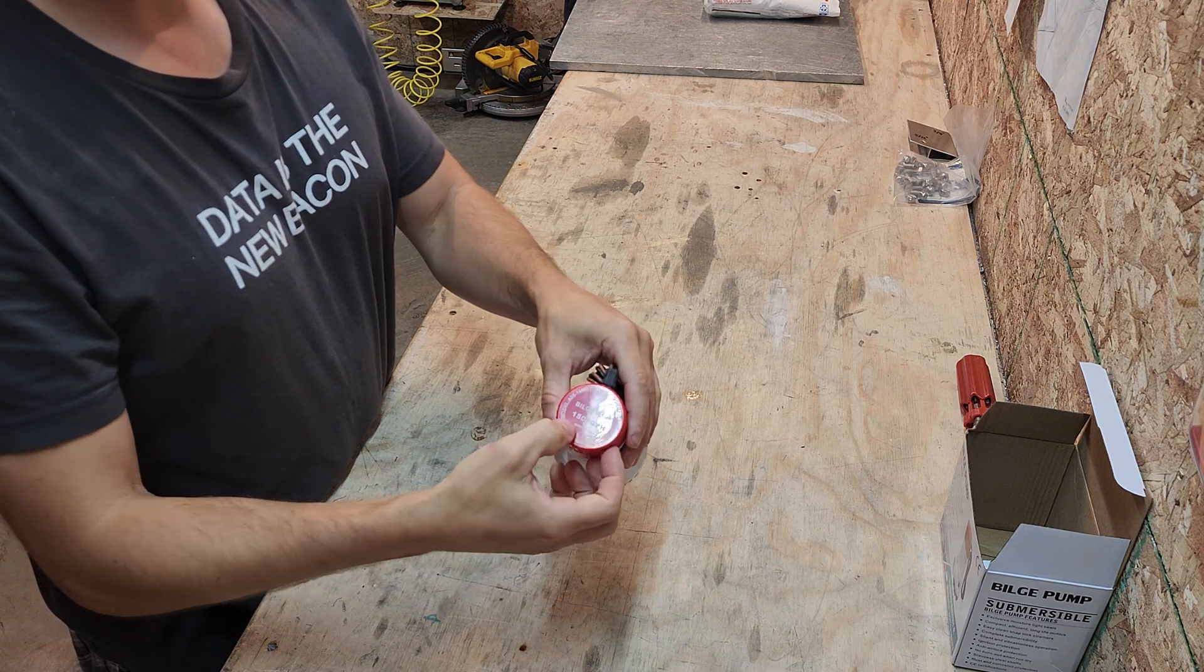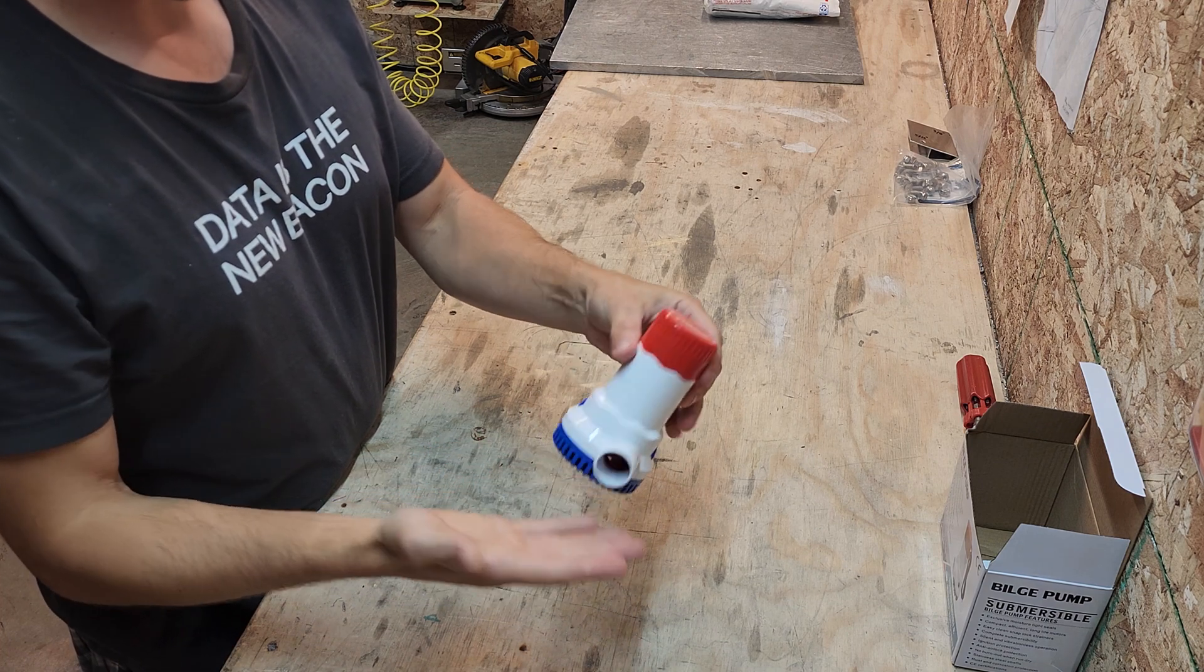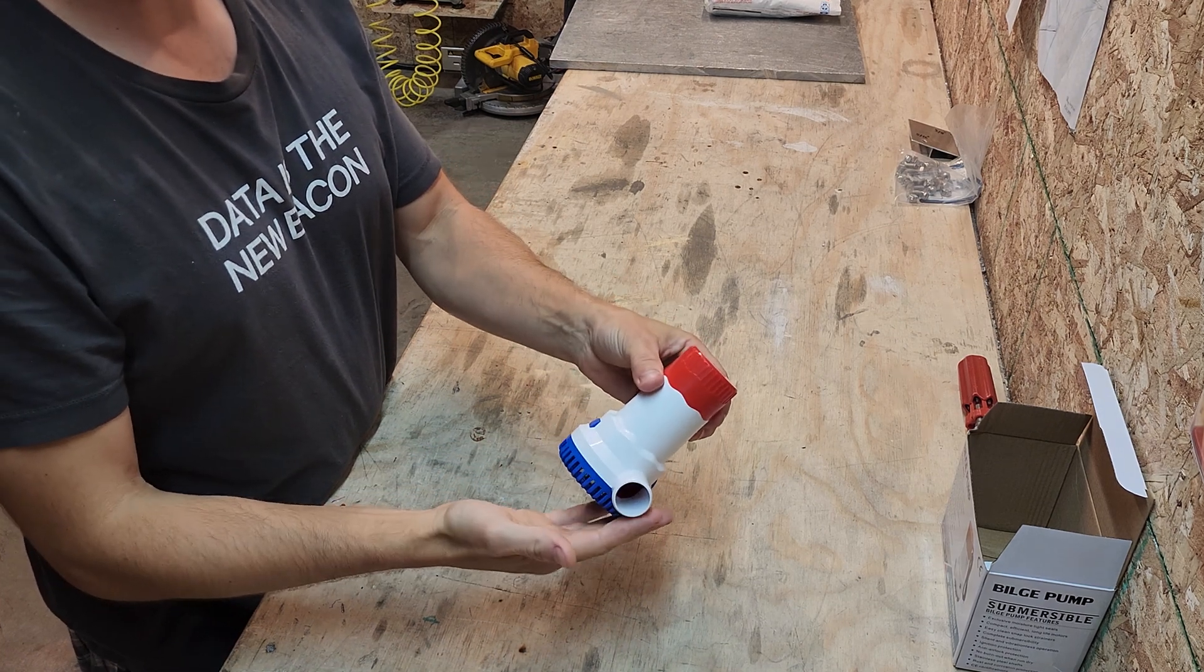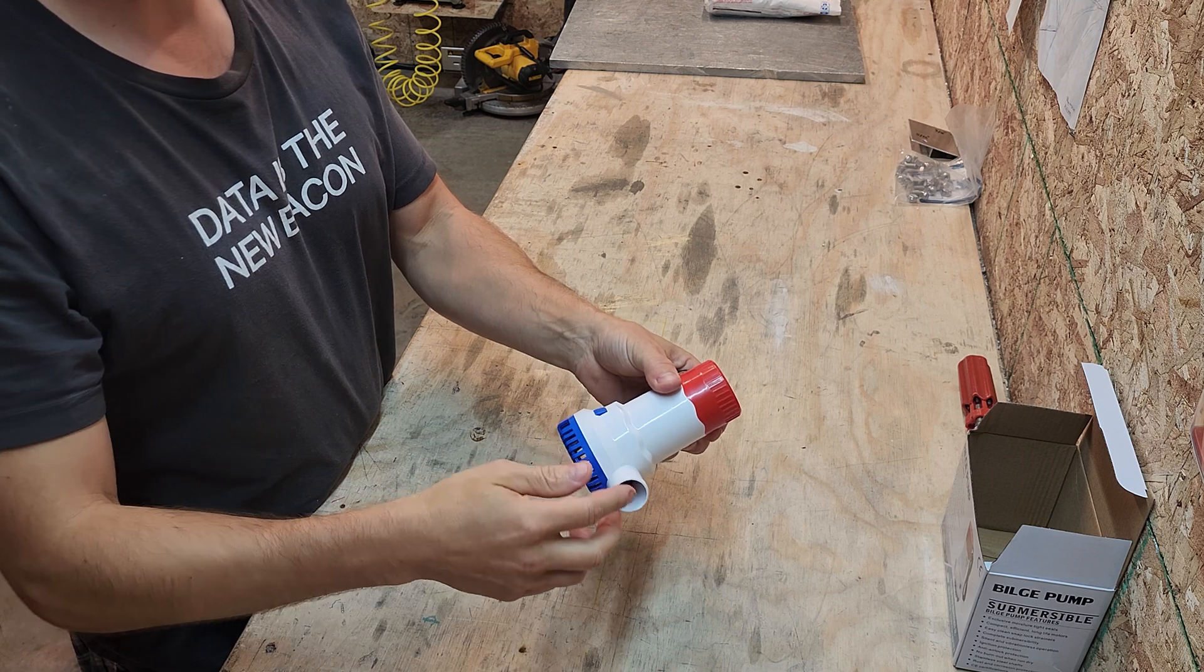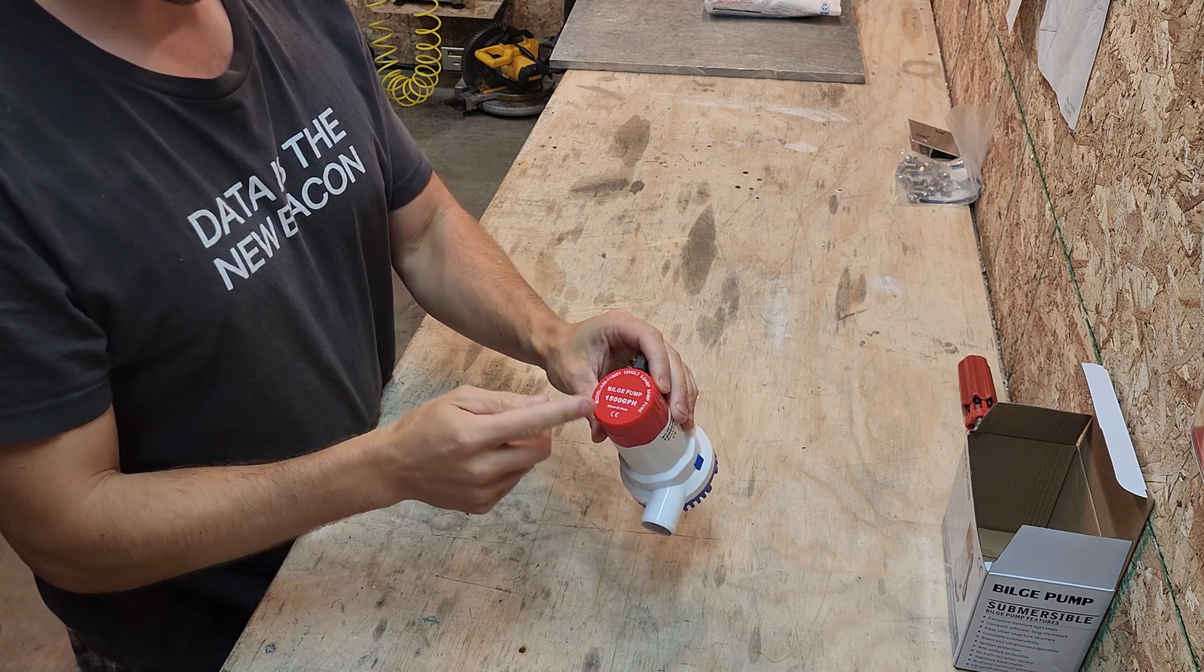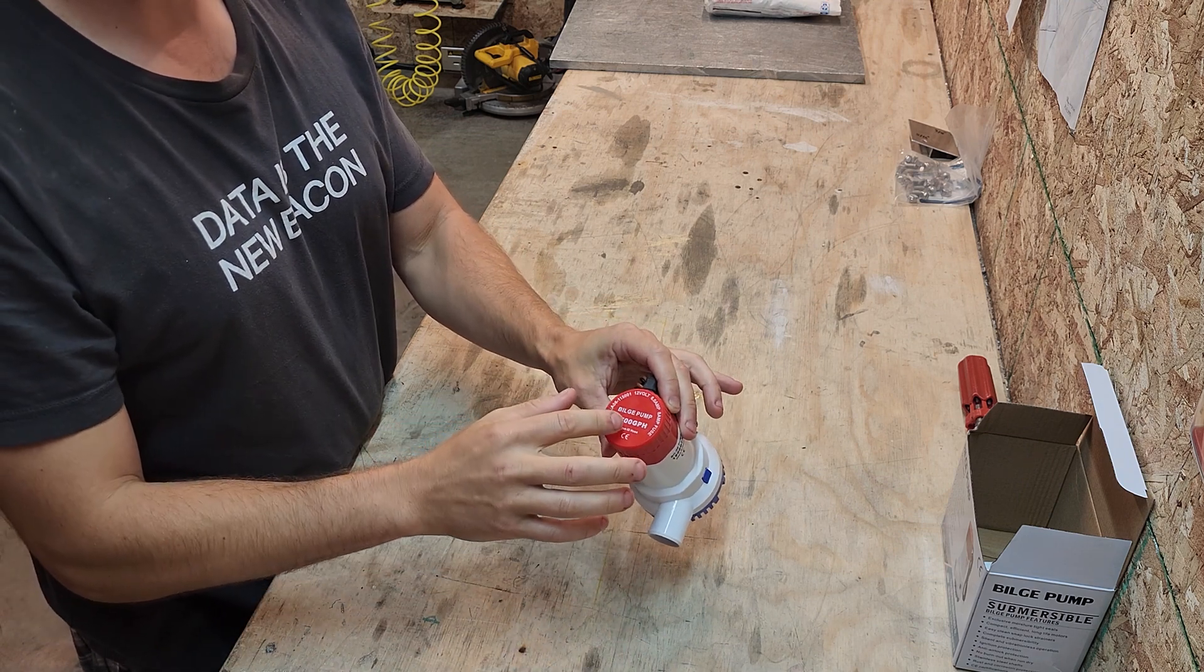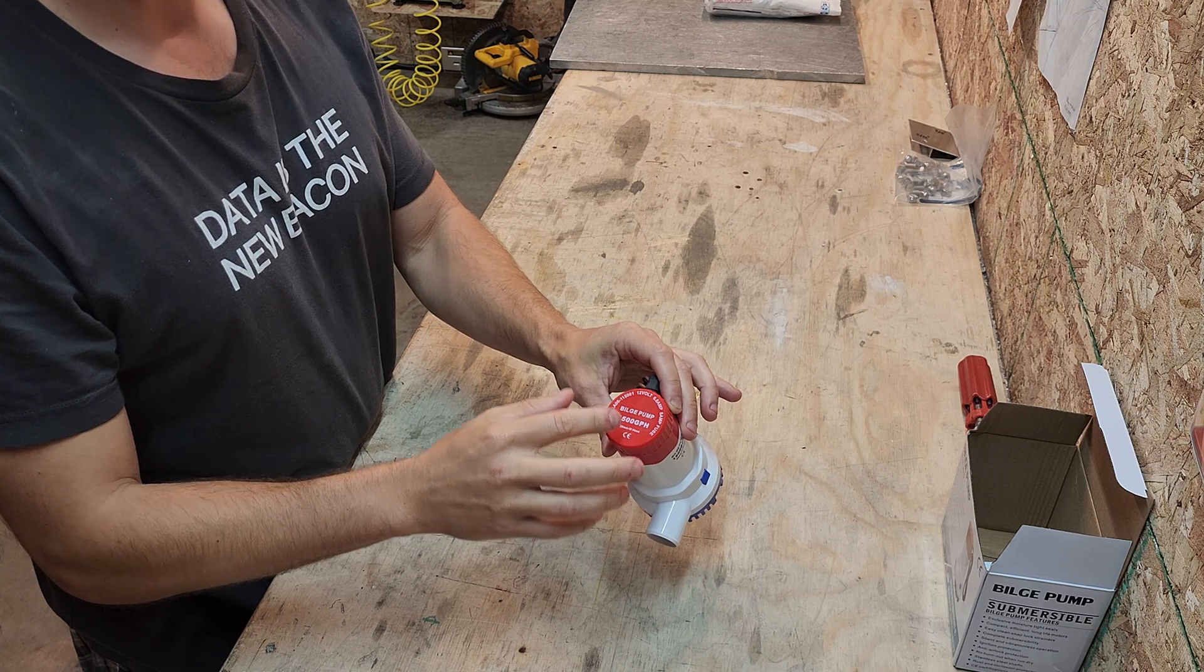This is a 1,500 gallon per hour bilge pump. When I measured this through six feet of hose in a little recirculating tub, it actually put out about a thousand gallons per hour.